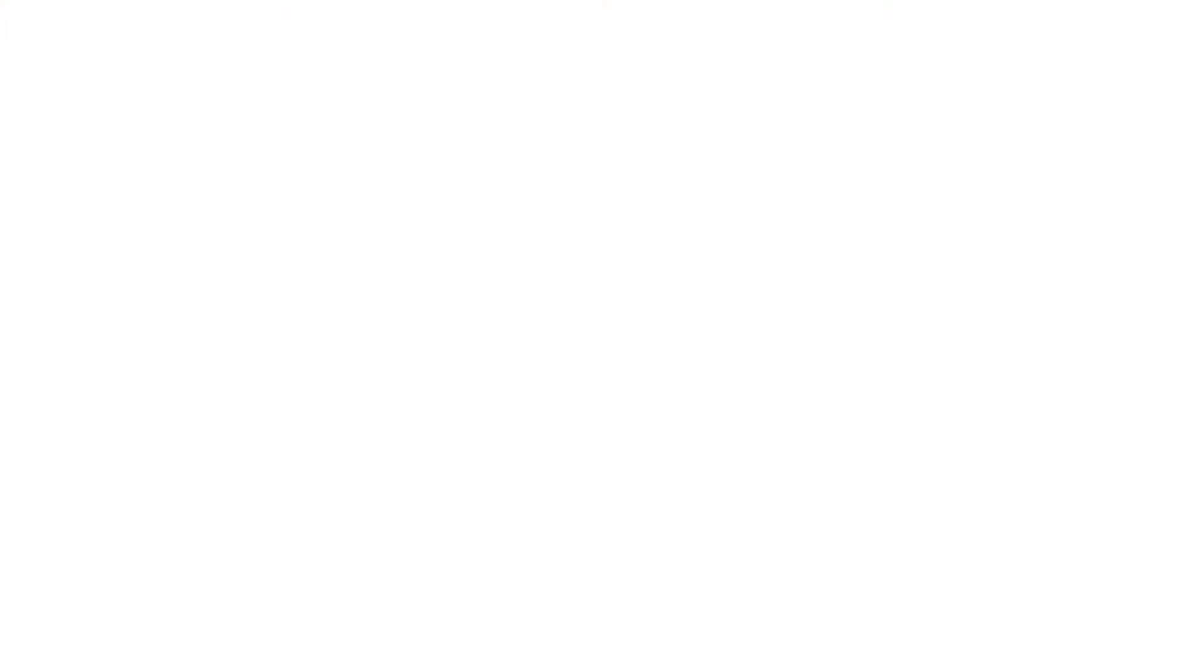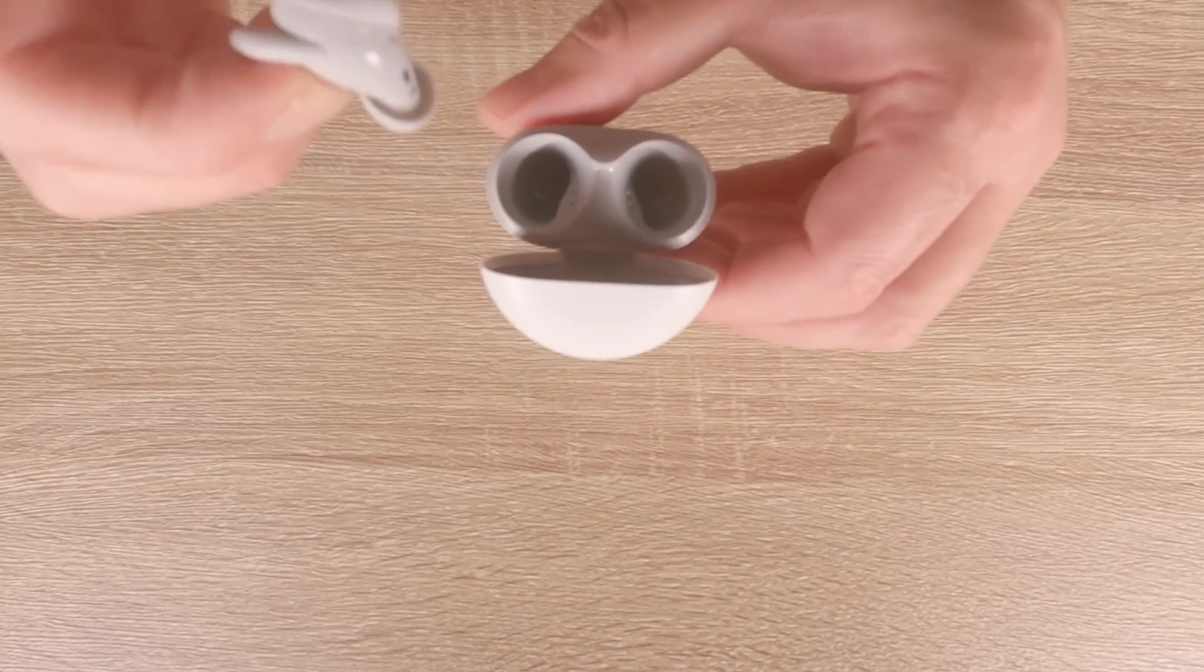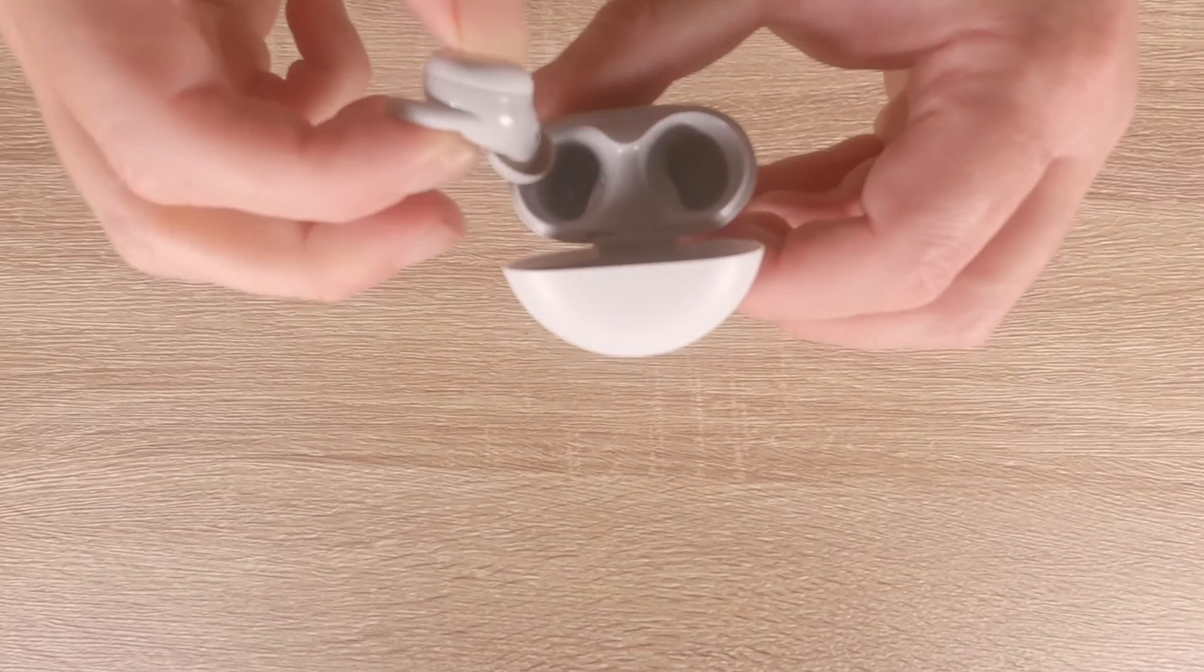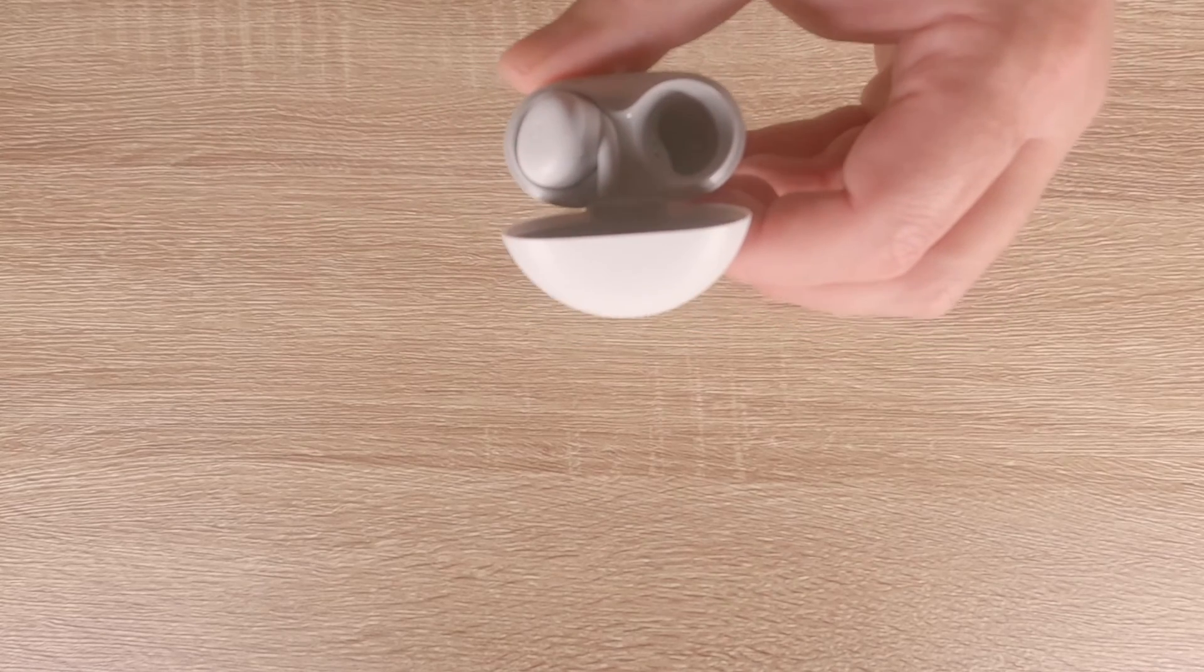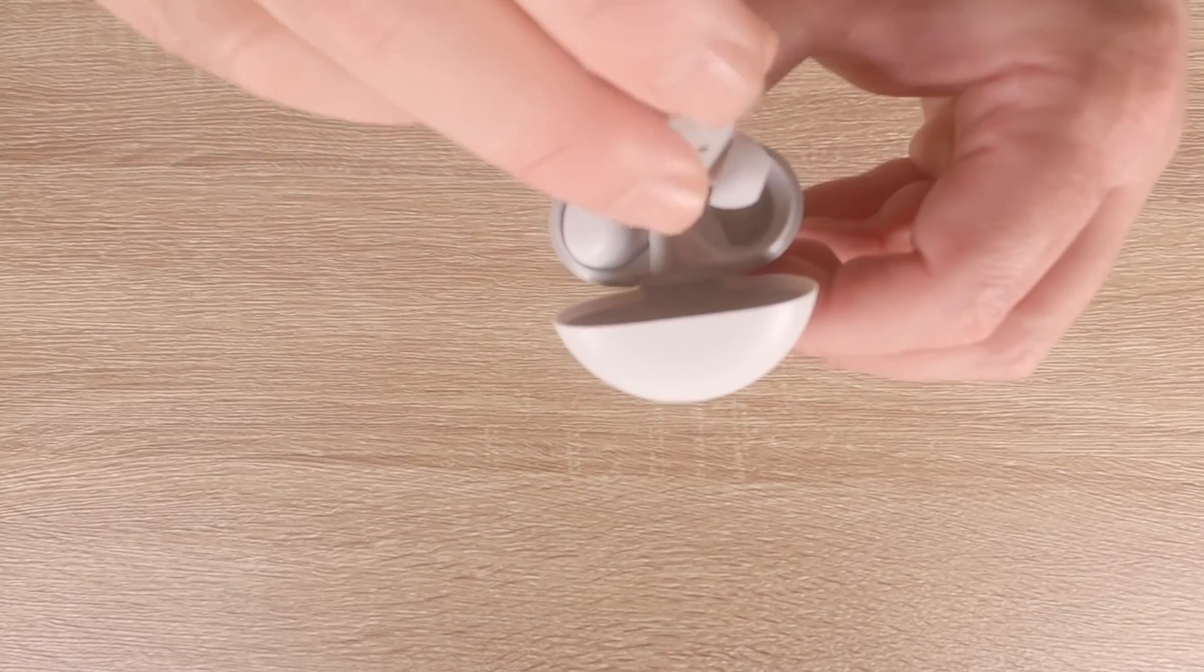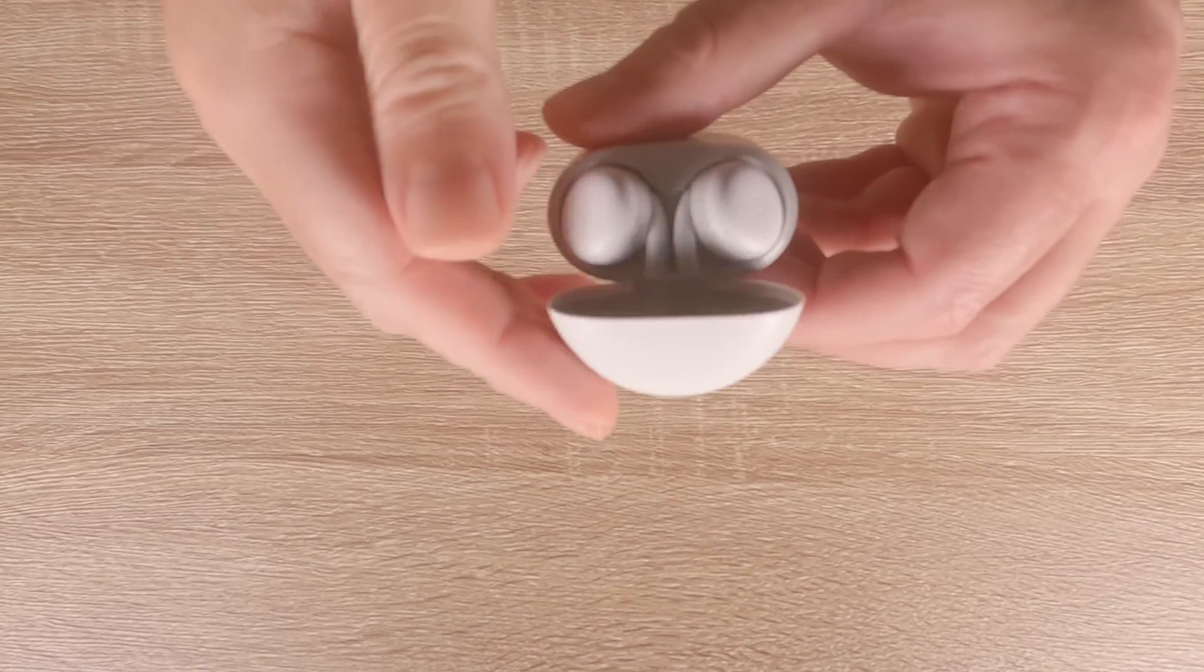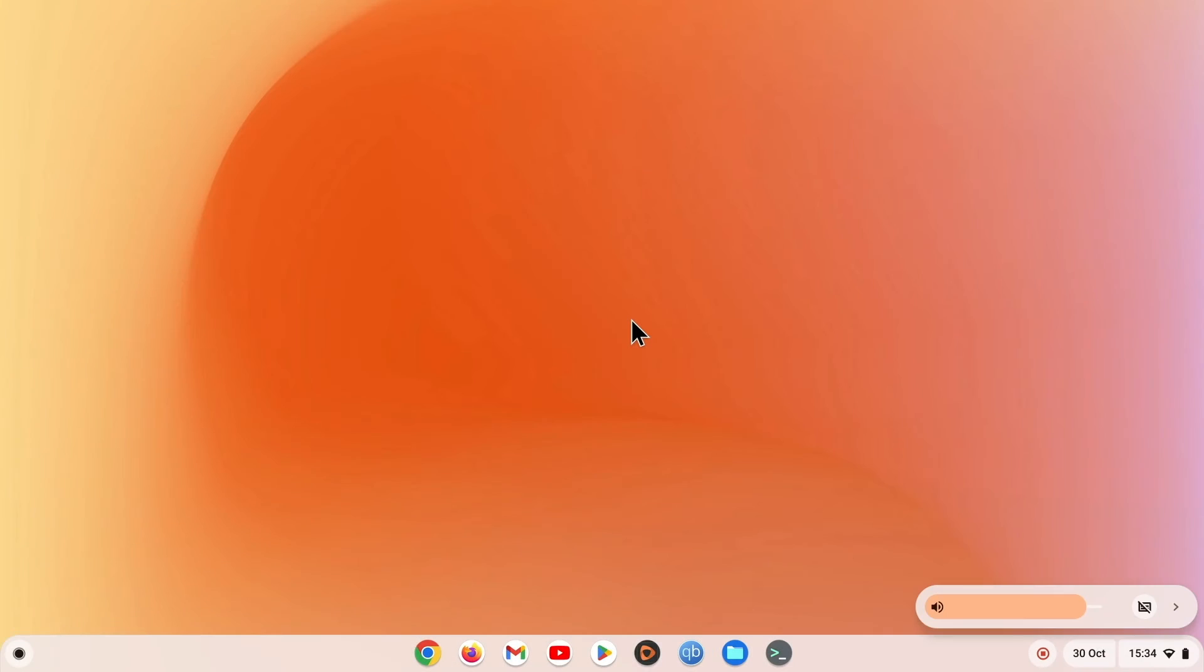Then when we remove our Pixel Buds and place them back into their charging case, when we close the lid on the charging case, our computer will inform us that our buds have been disconnected.